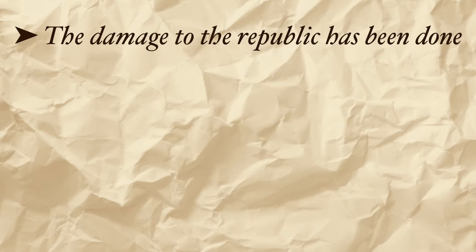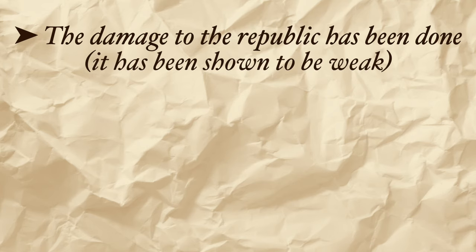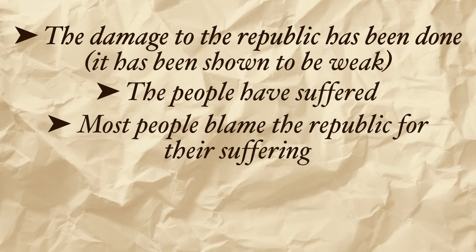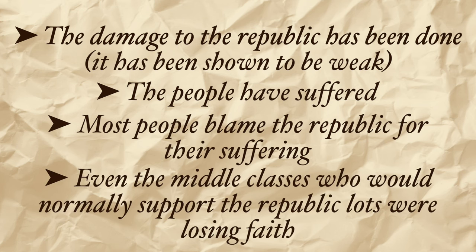However, by this point the damage to the republic has been done, and in combination with other recent events, they have been shown to be weak. The German people have all suffered, and most people blame the Weimar Republic for their suffering, even the middle classes who would normally be the bedrock of the republic. The moderates are losing strength.